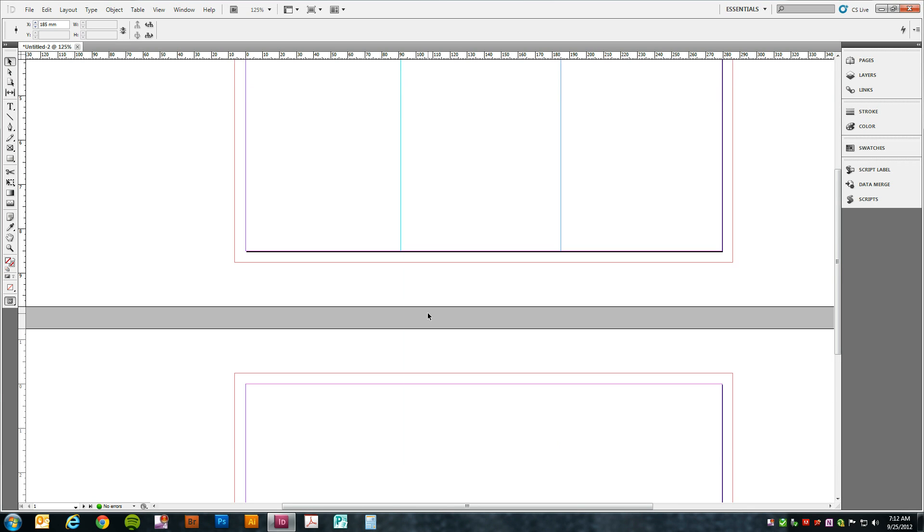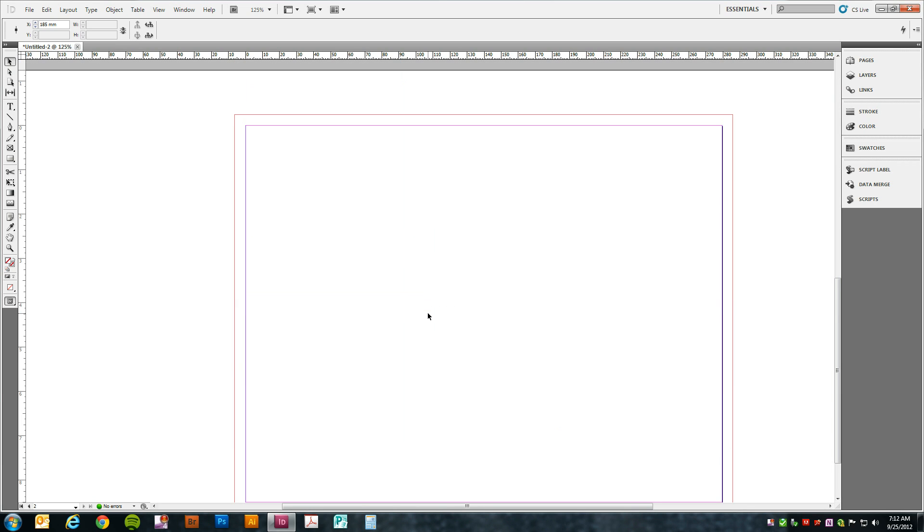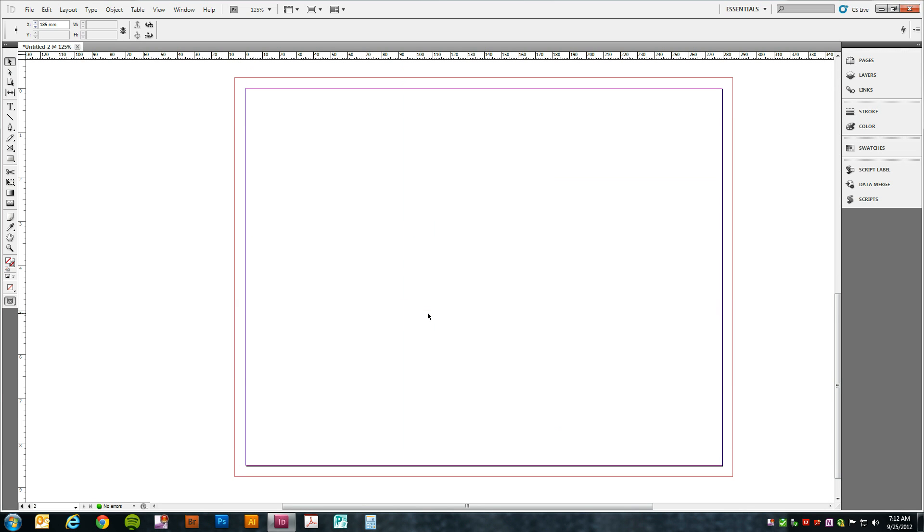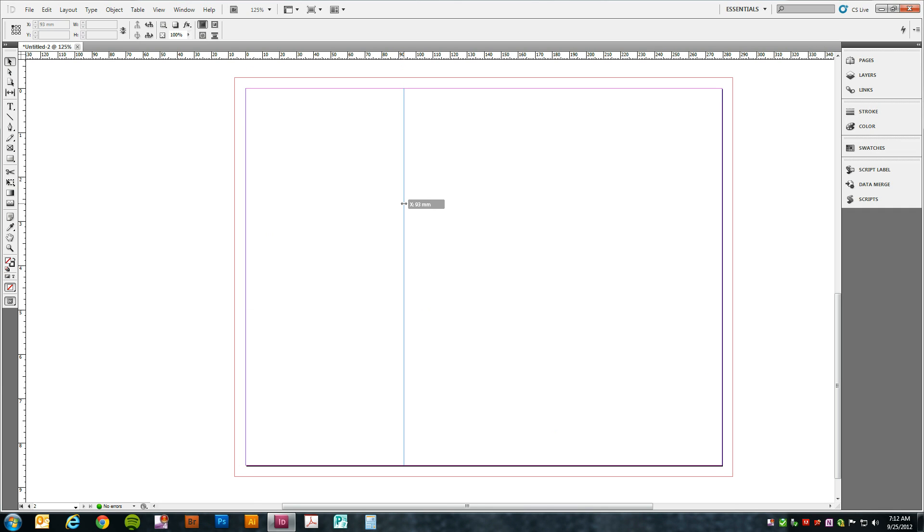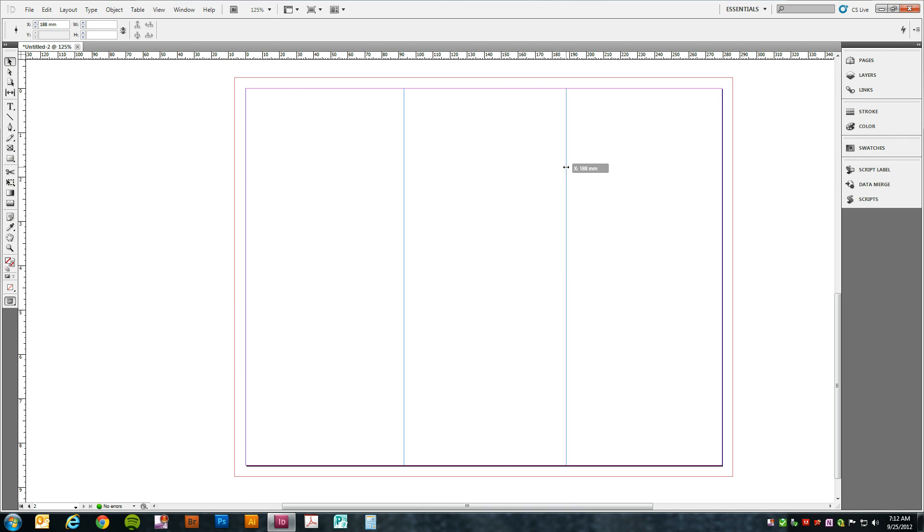The inside of the brochure is a little bit different. The first guide we're going to set at 93 millimeters and the second guide at 187 millimeters.